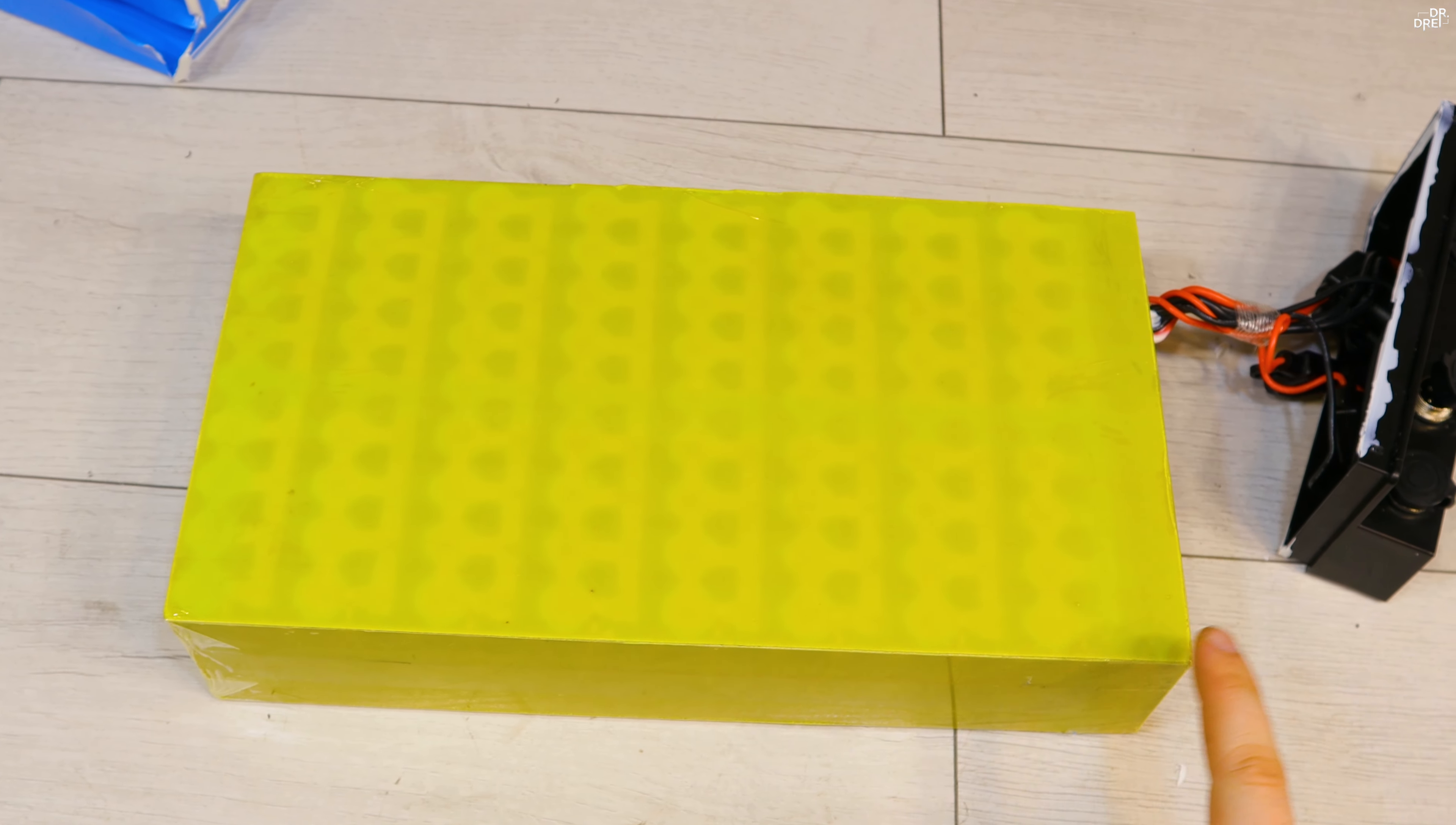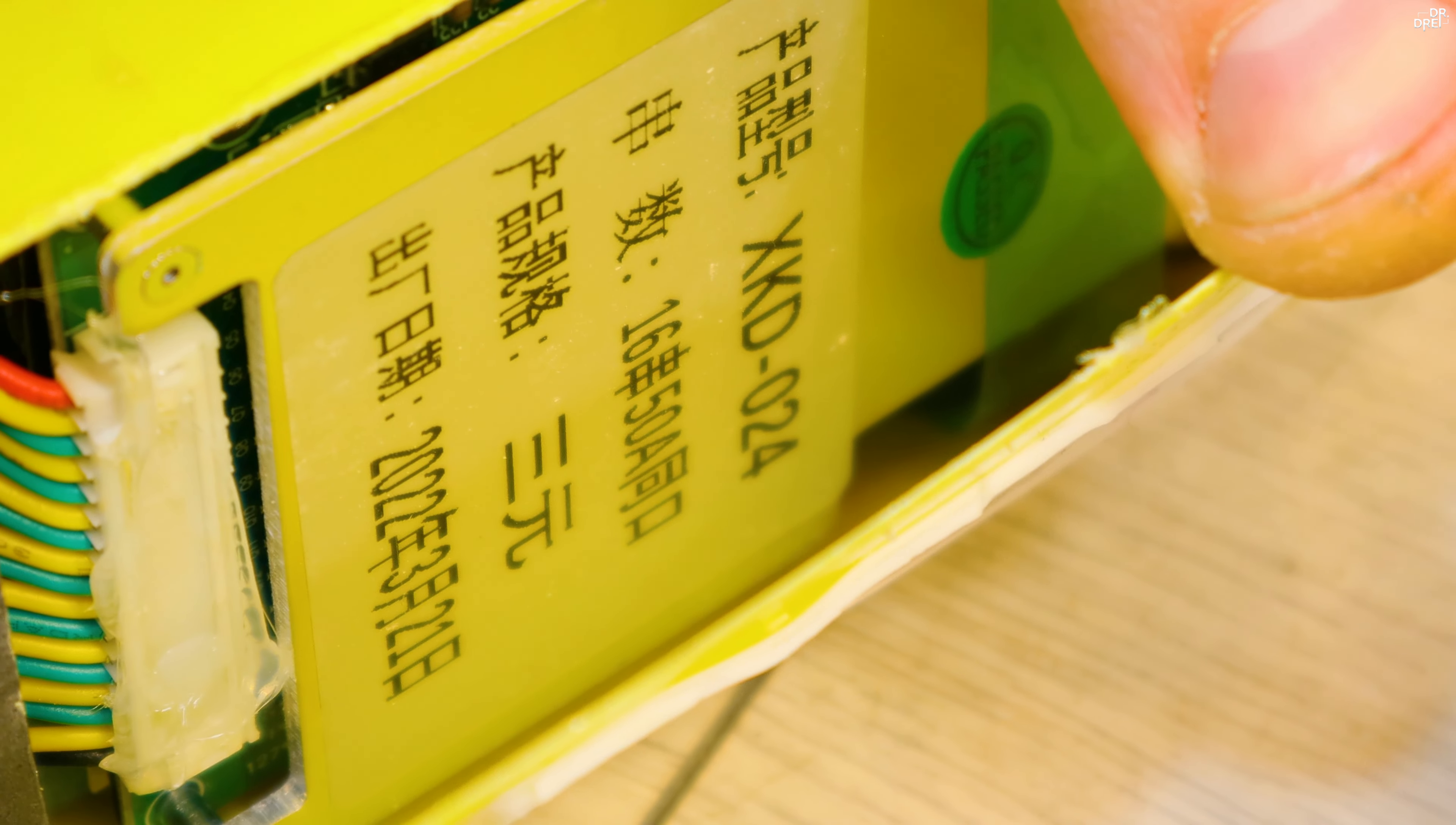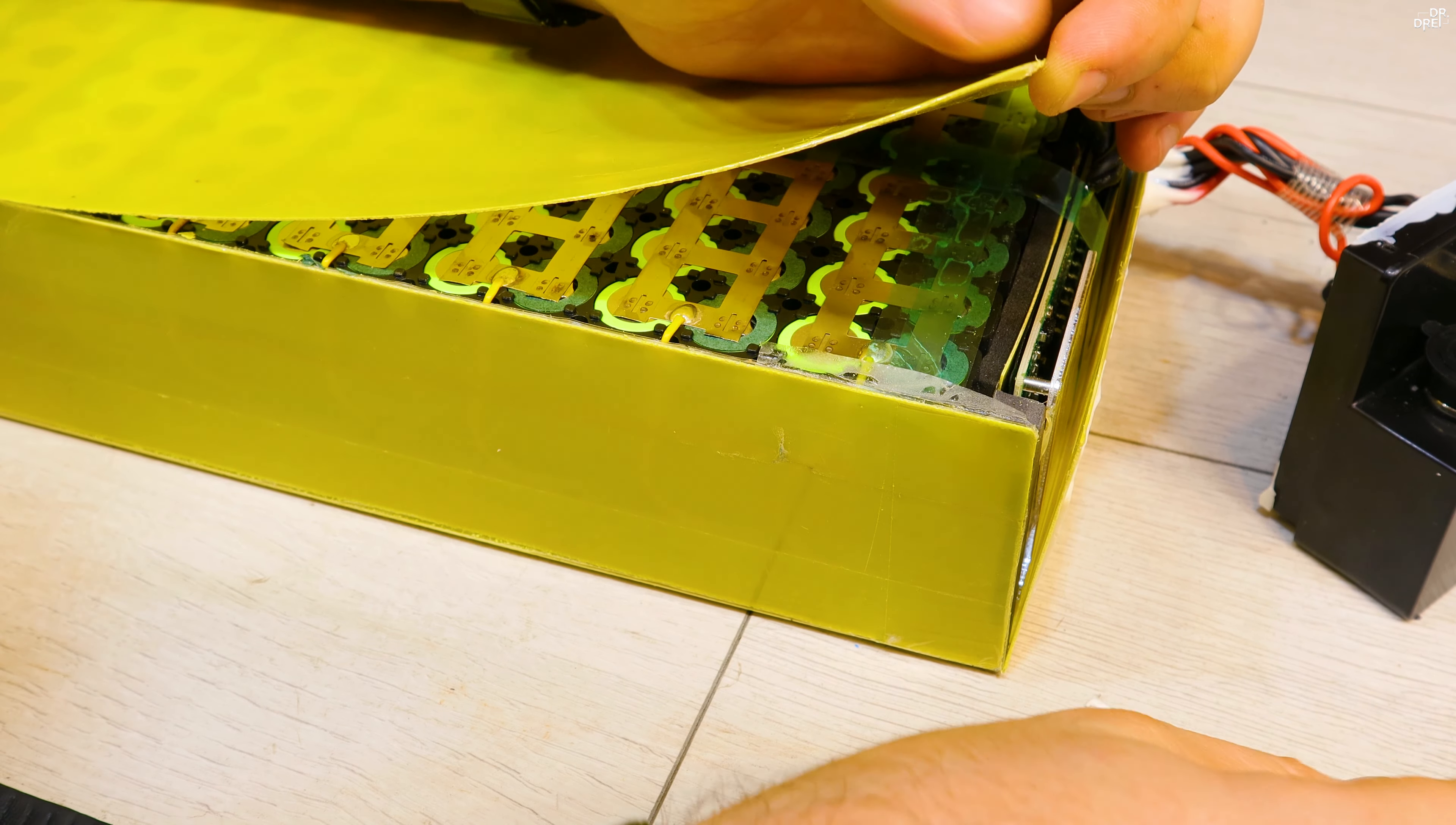After removing the blue wrap we can already see that the BMS is located on the top of the battery. Even if it's not mentioned on the aluminum case, we can see on the BMS module that it can discharge up to 50 amps. We still need to open everything up though.